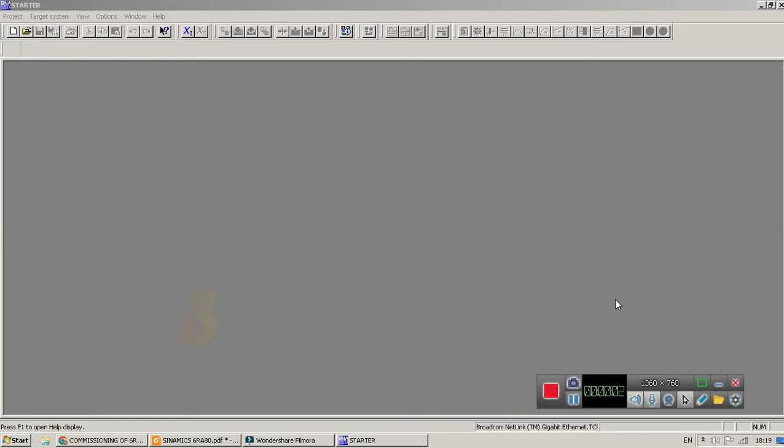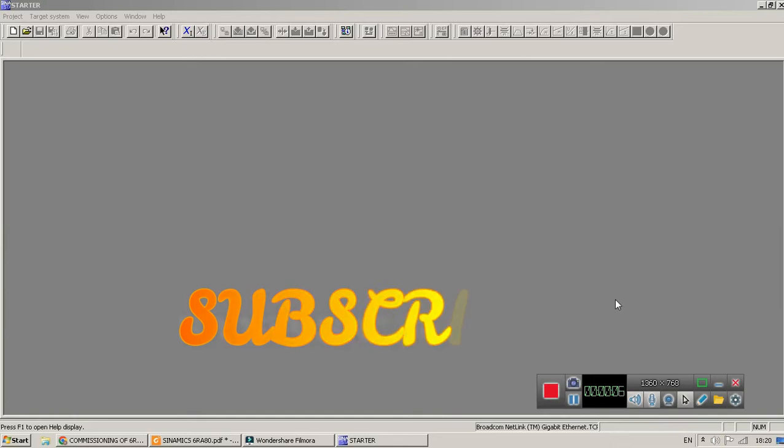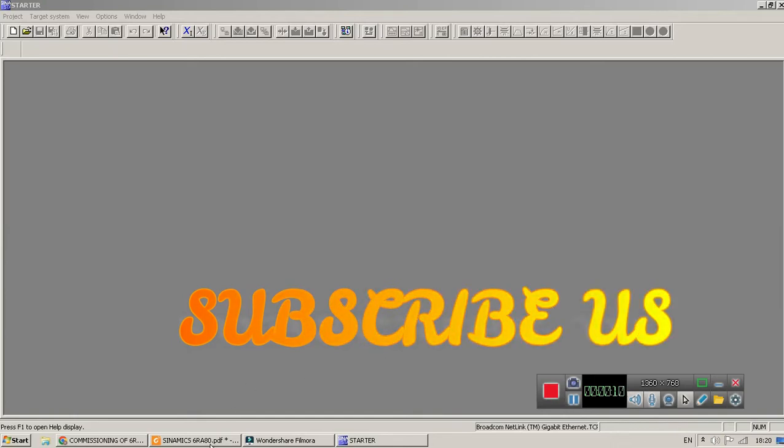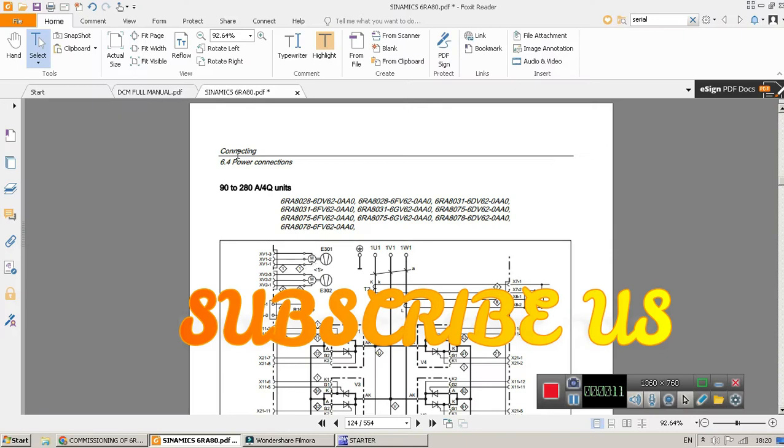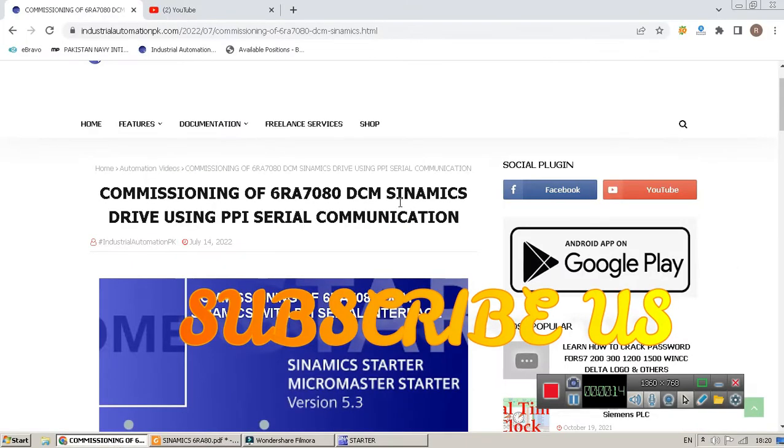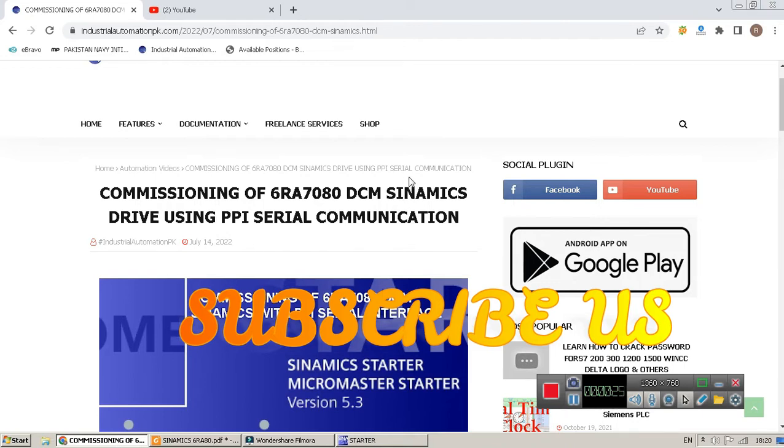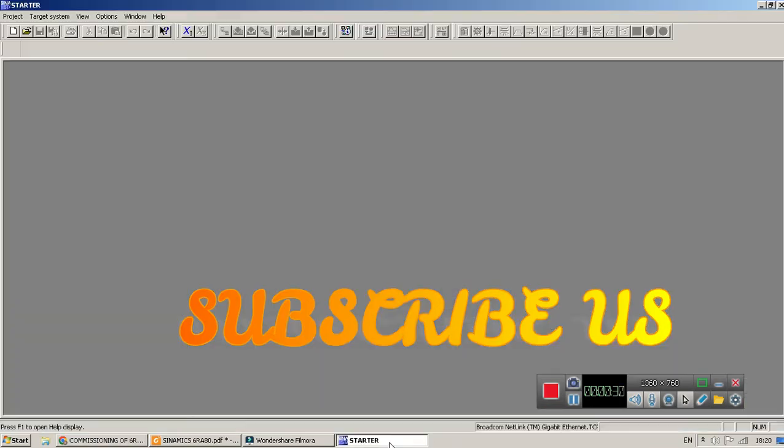Good morning guys, today we have come with another fresh episode of Industrial Automation PK. Today we have to learn how to commission 6RA7080 drive DCM Sinamics using PPI serial communication and how to configure the drive using PPI serial communication. First, what we have to do is go to the software.